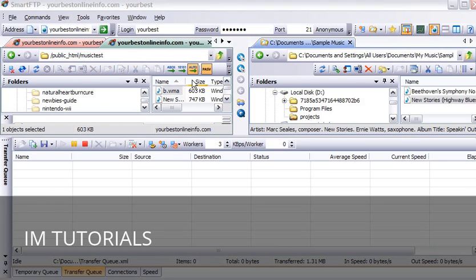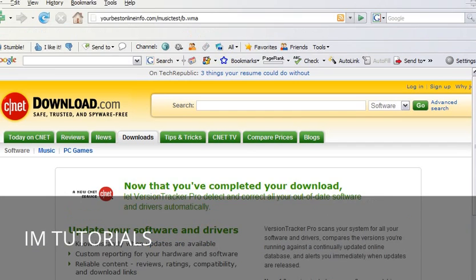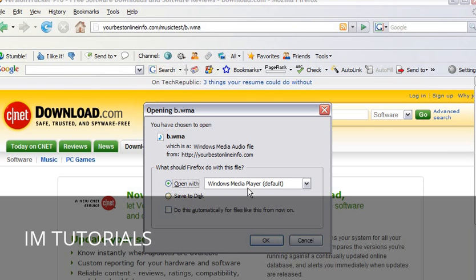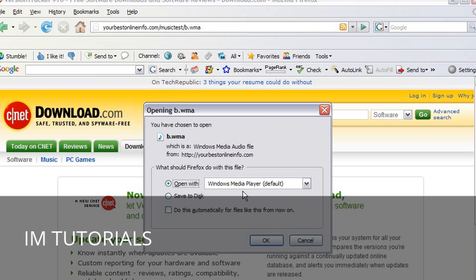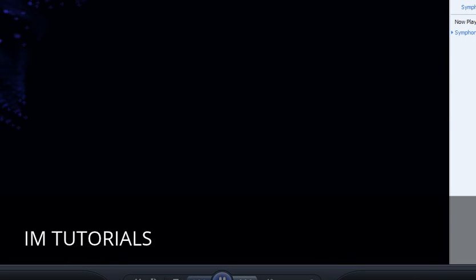Now if we wanted to access that file and download it, all we would have to do is key the address into our browser. So we would key into our browser window this address. And when we click on that, we will see that a dialog box comes up. And we can either save it to disk or we can open it with Windows Media Player. Either one you want to do. So if we were to open it now, it plays in the Media Player.